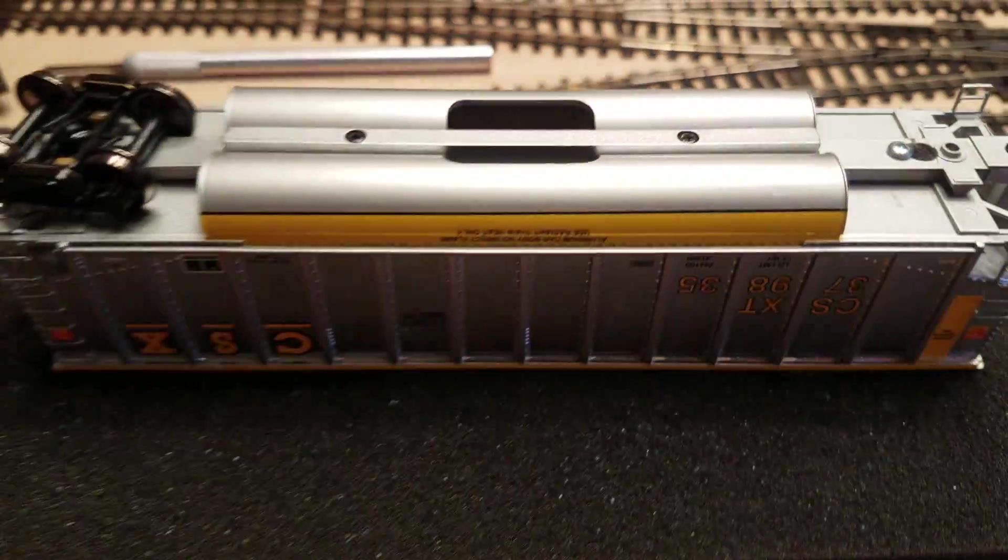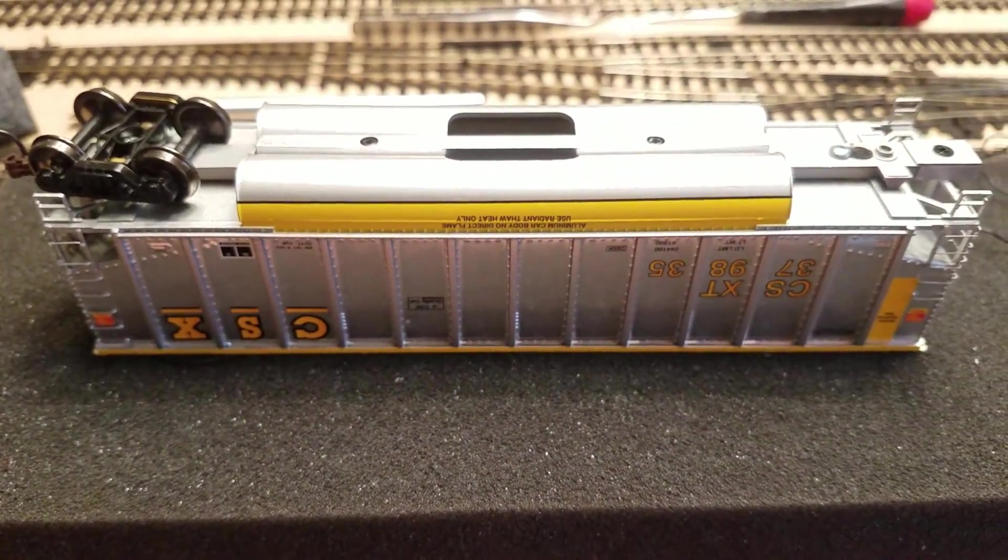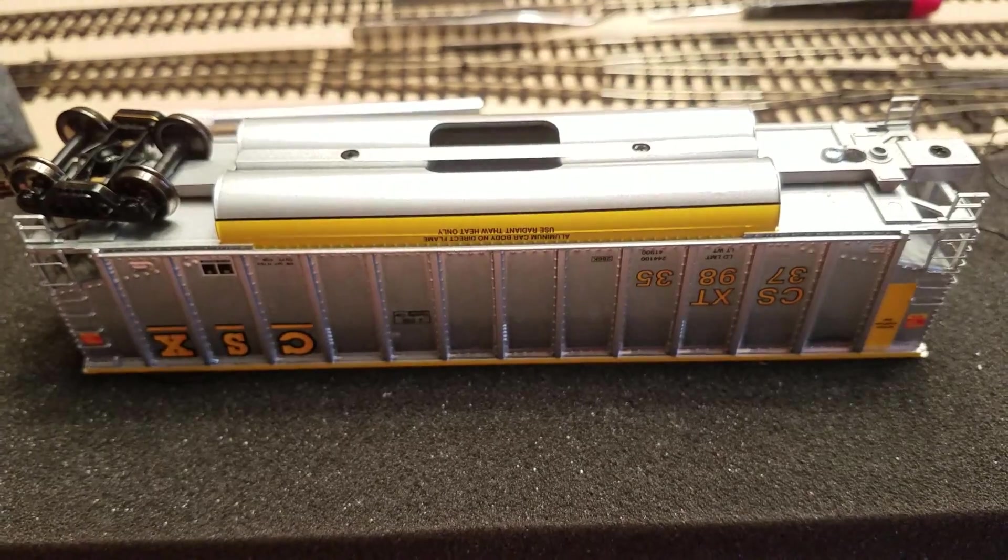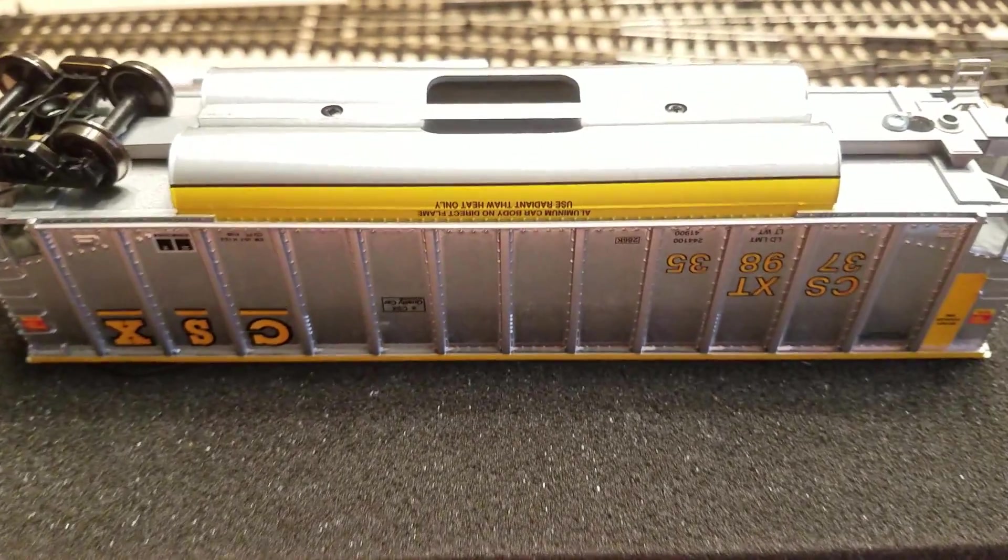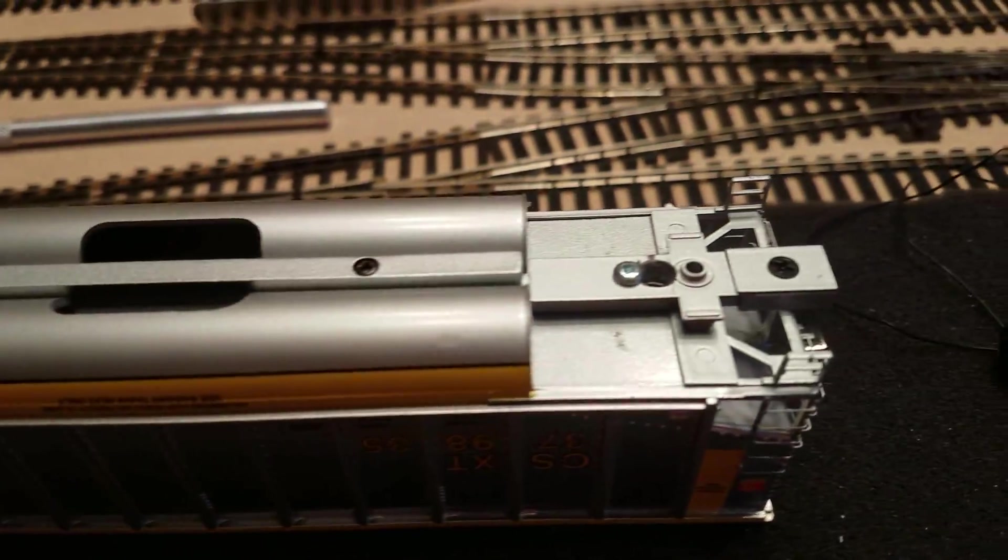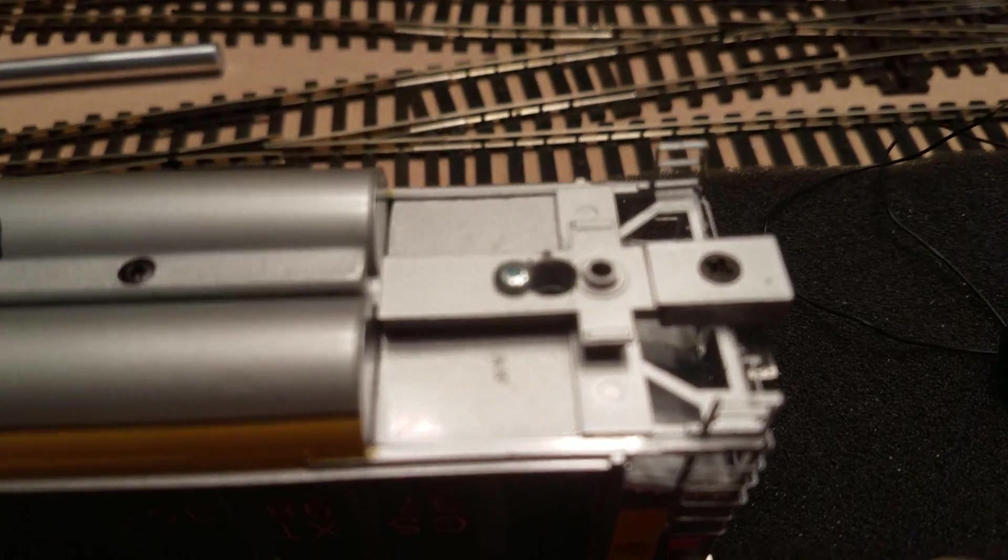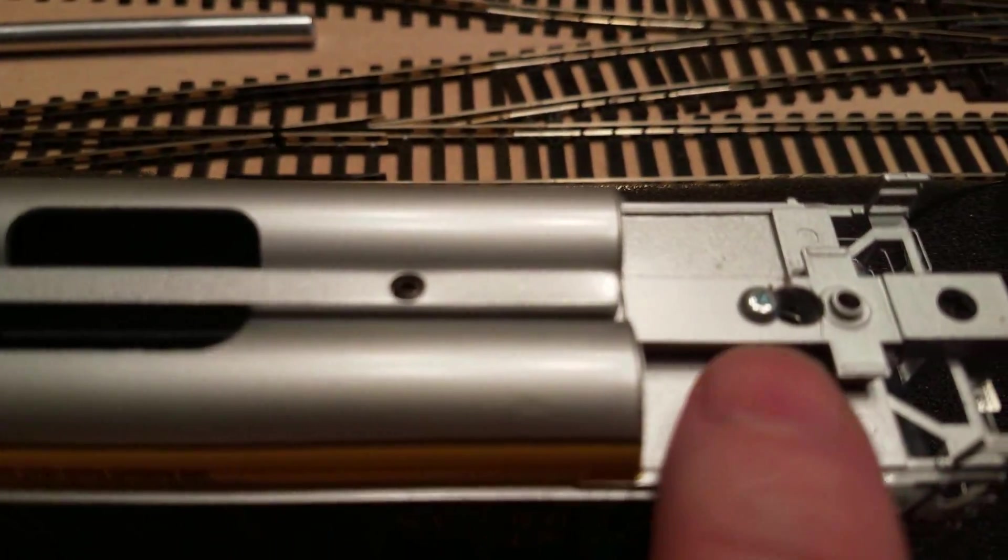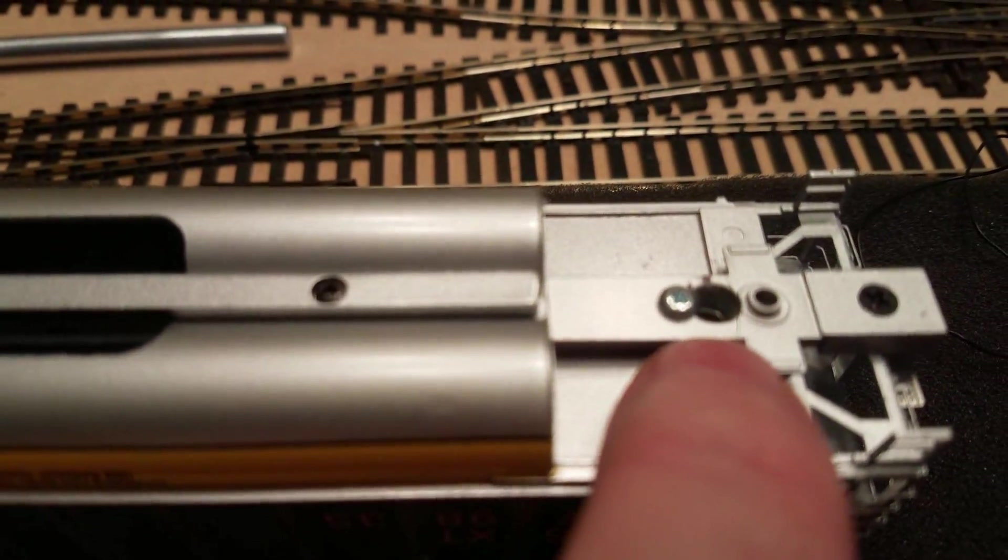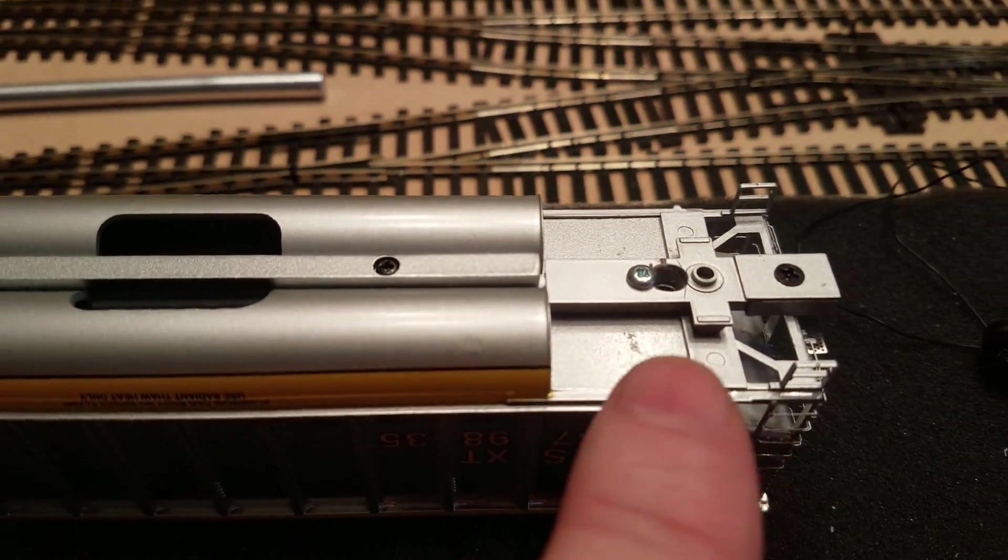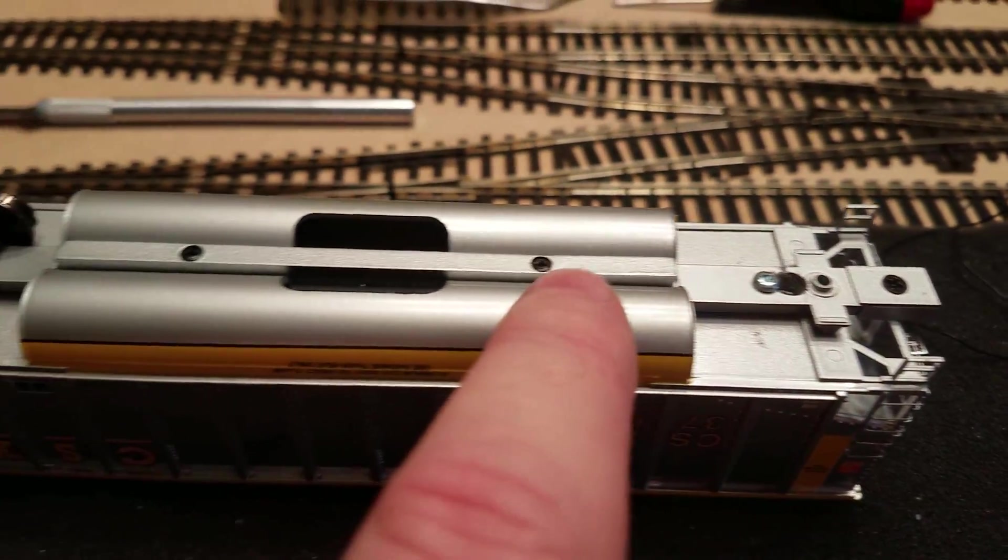So if you do one of these, this is the Bethgon Coalporter, when you start to feel that resistance of the metal, go ahead and stop.